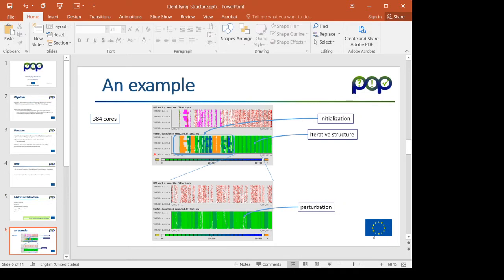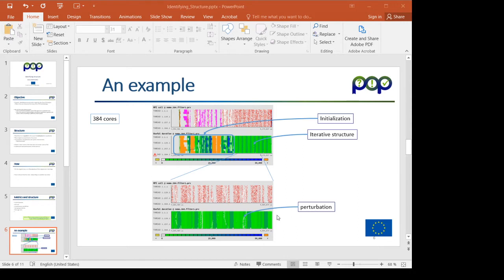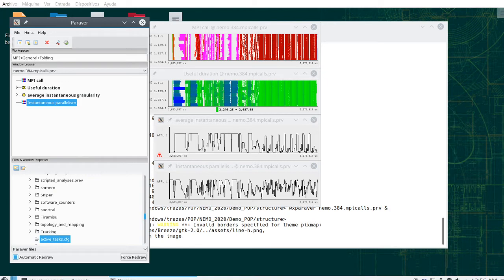I have in the slides some examples of the traces that I've been analyzing, but I think it is going to be better to directly proceed to the analysis of the trace interactively, and you can look at the PowerPoint slides as it will be provided as material with the presentation.